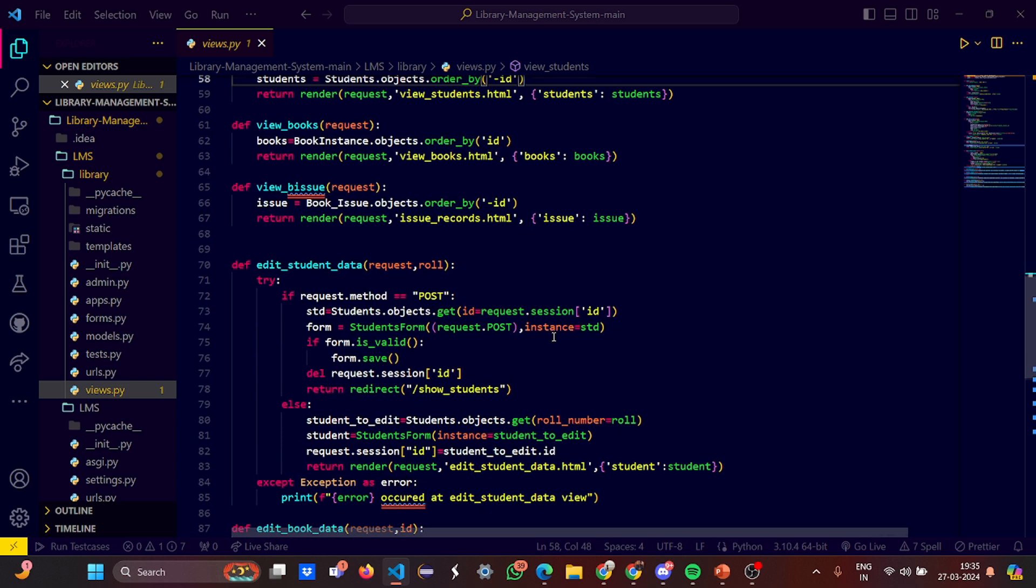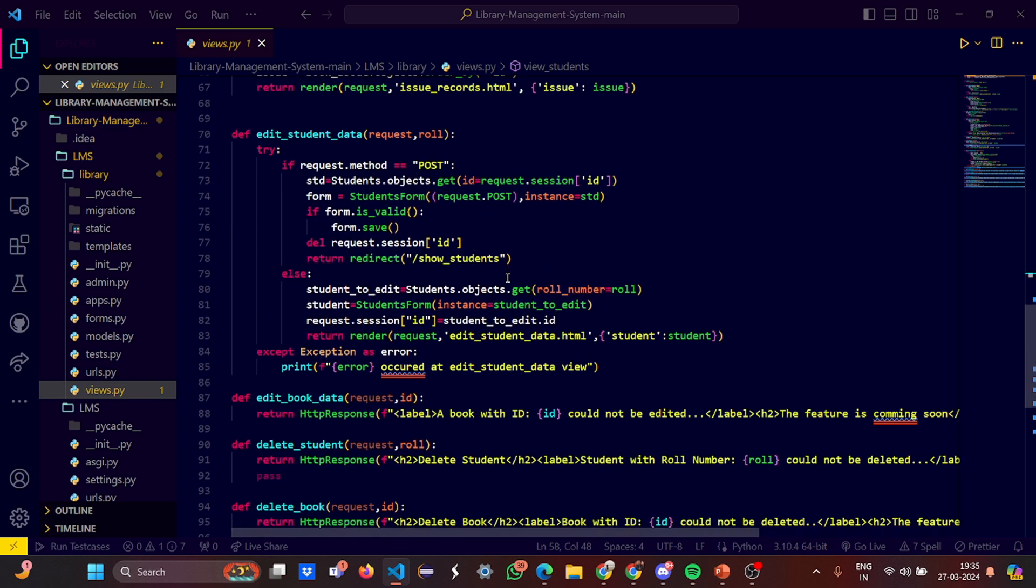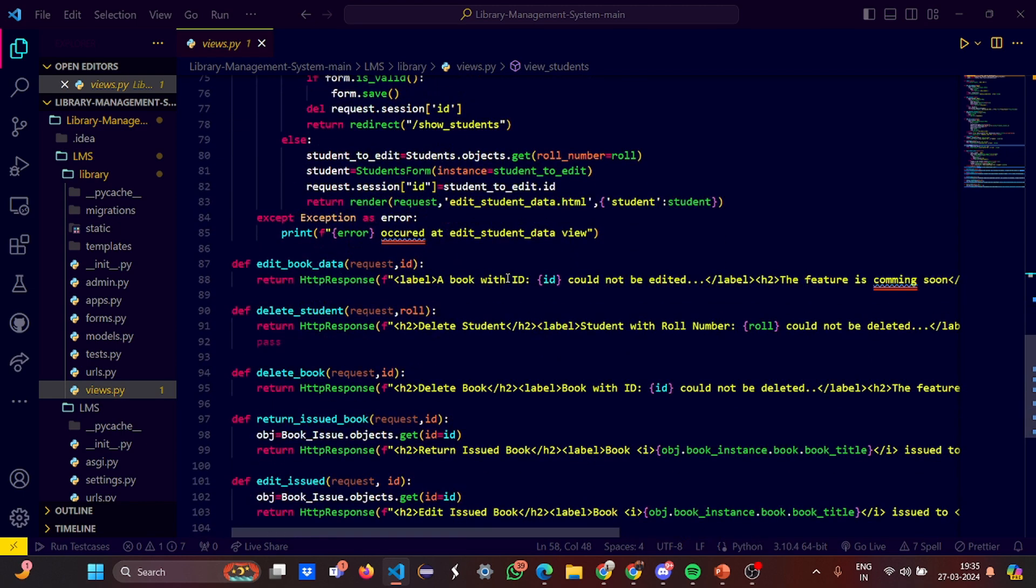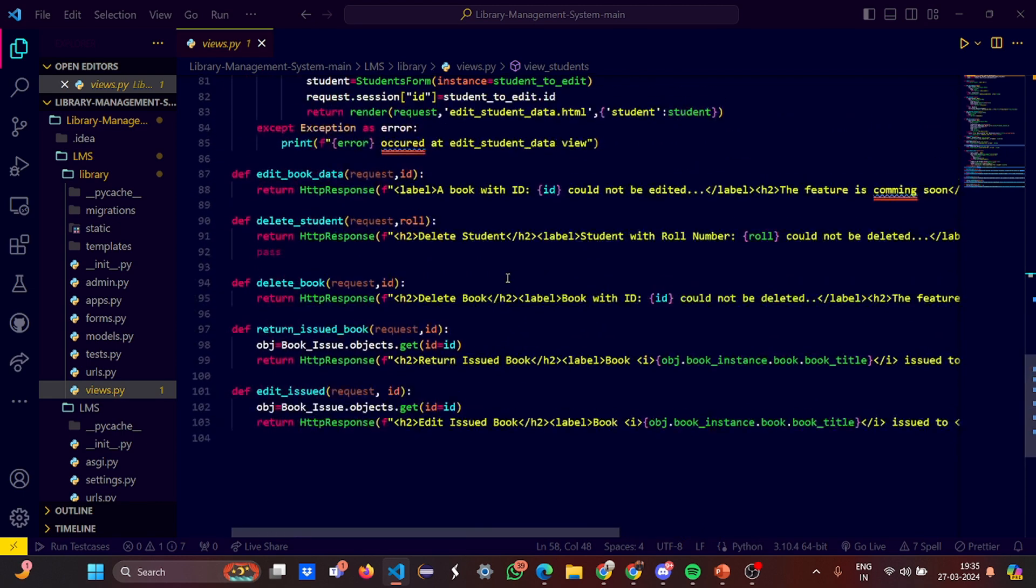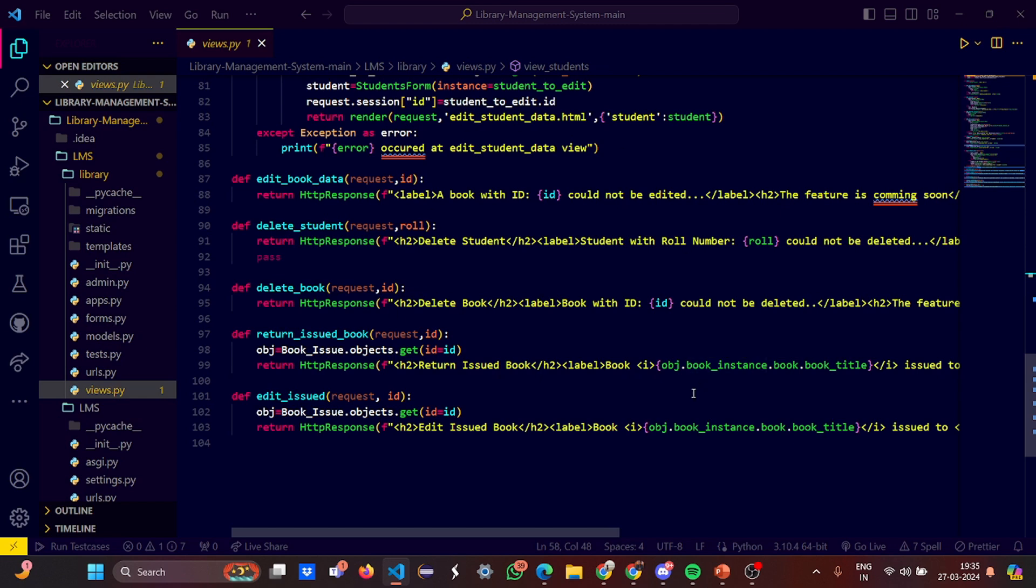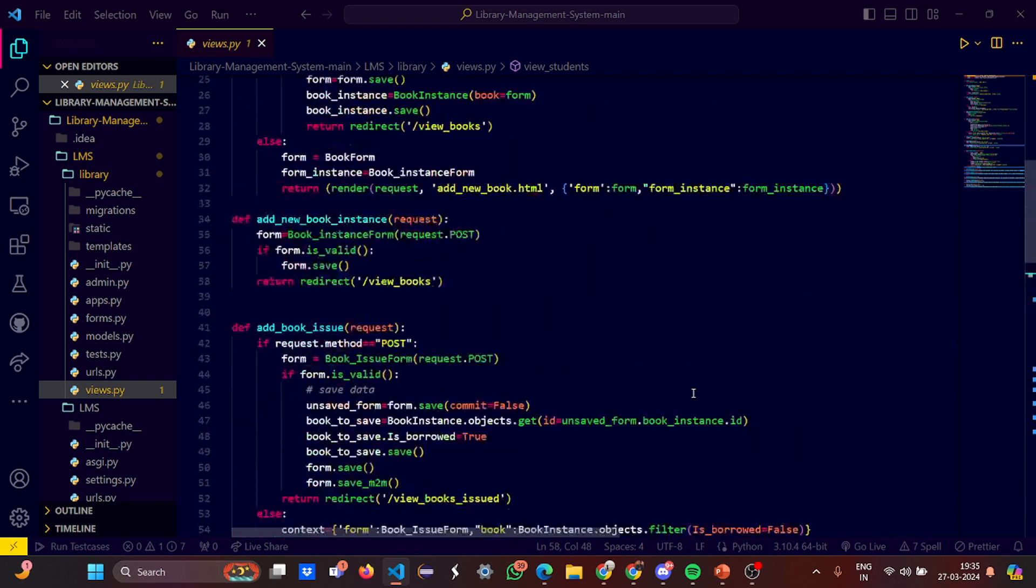We have edit student information - you can edit the student's ID, roll number, name, number of books issued, and stuff like that. Edit issues, return issued book, delete book, delete student, and edit book data - all these steps can be maintained.